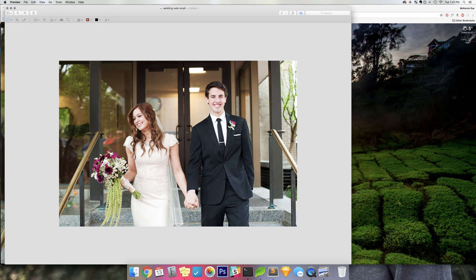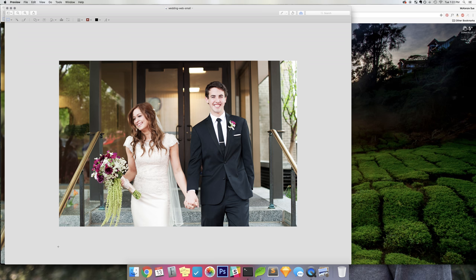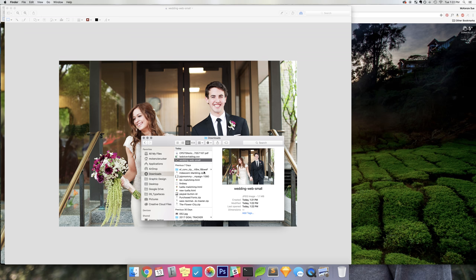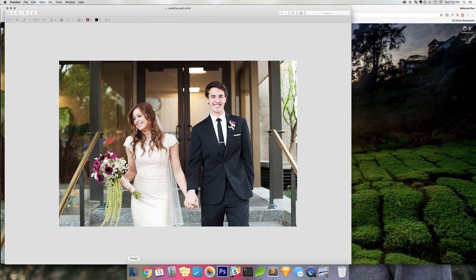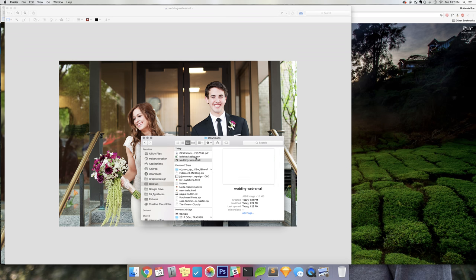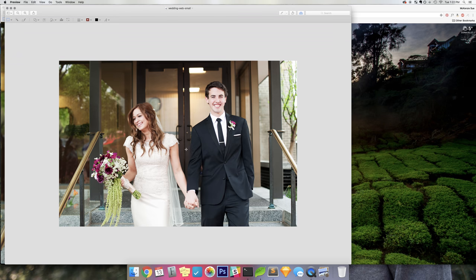And then I would just do Command-S for save, or file save. And then I'm going to go back to my Finder, and you can see that helped drastically. It brought it down all the way to 1.1. And you can see from this image, and I'm going to open up the original image here.